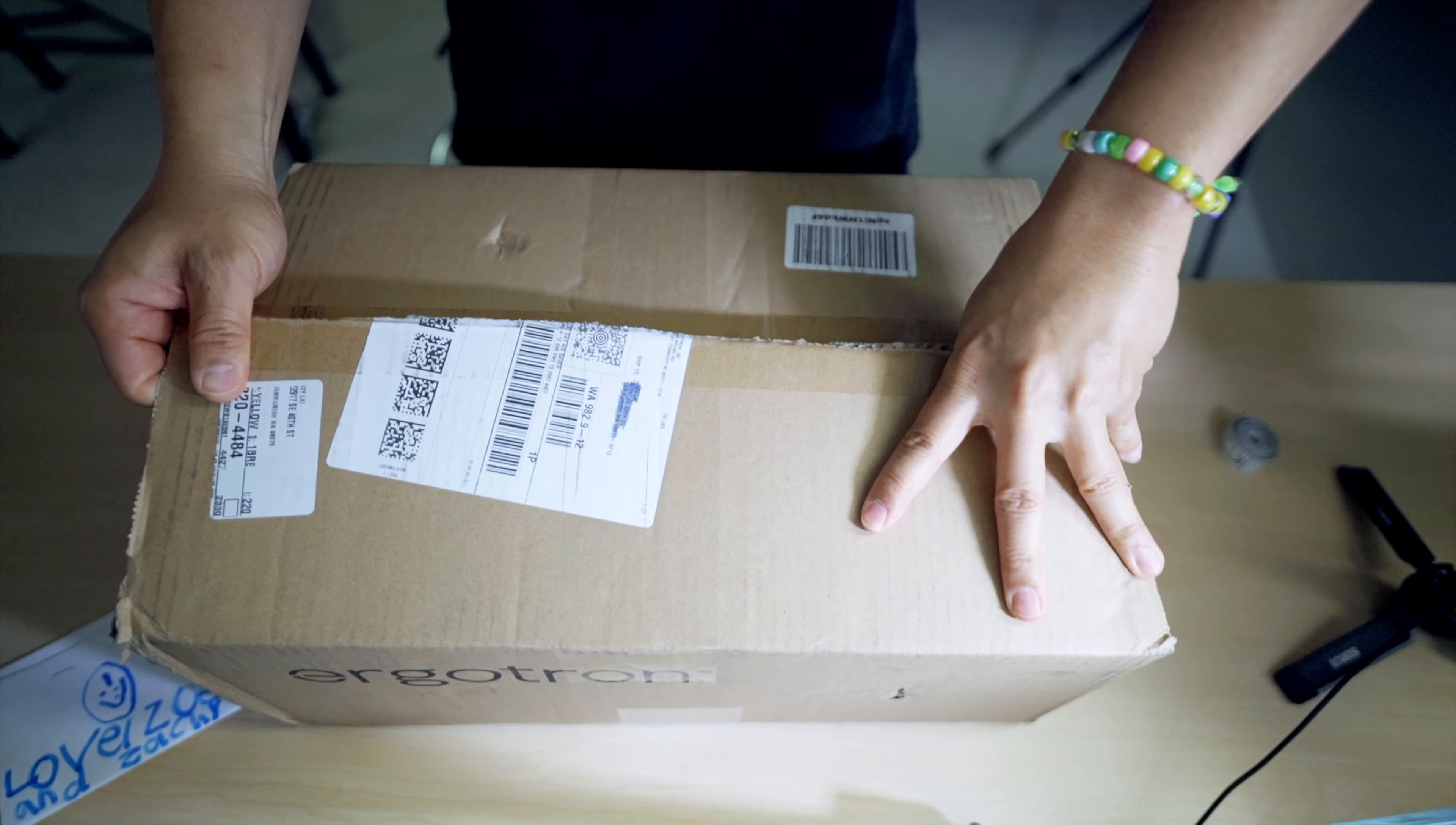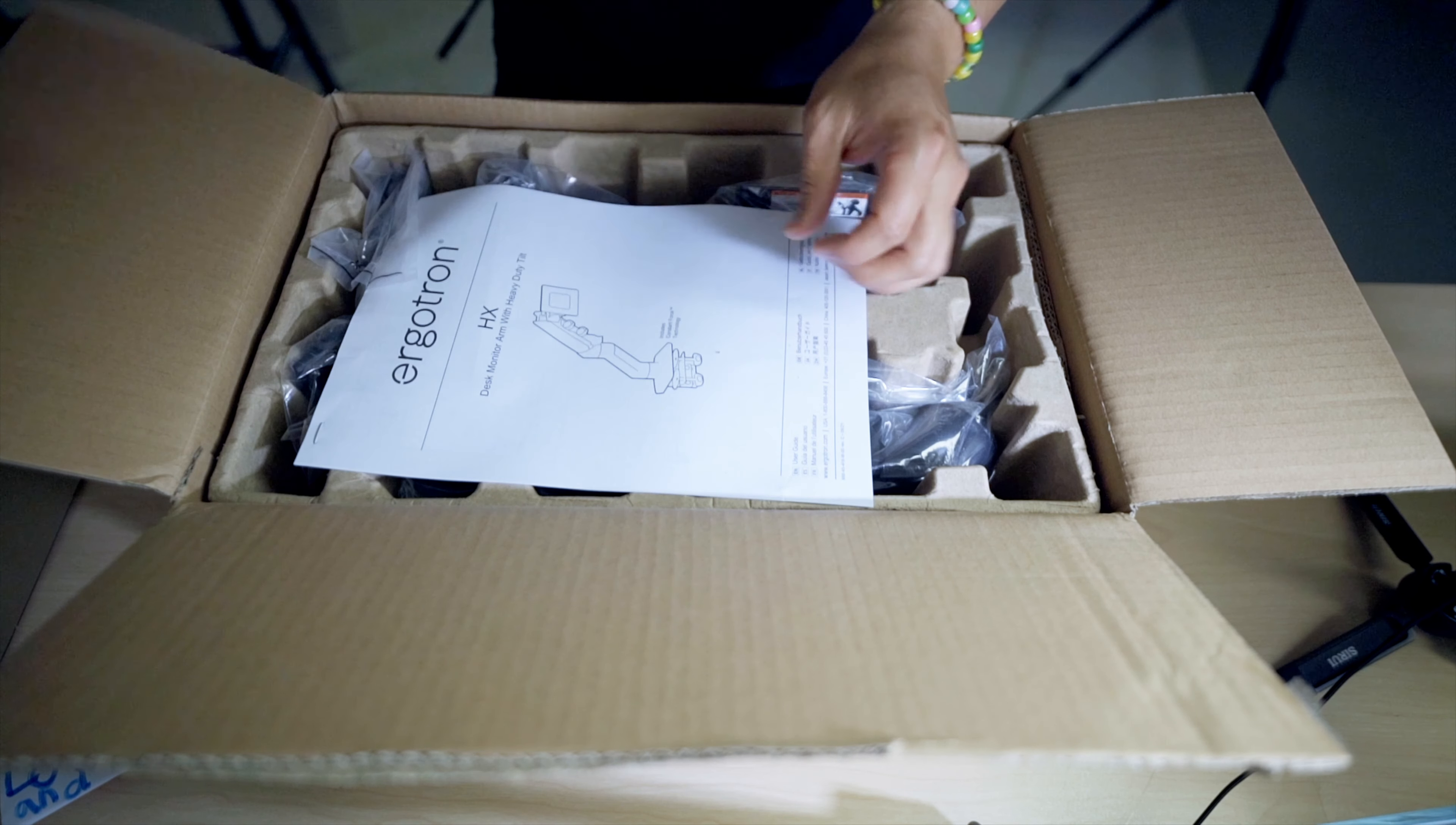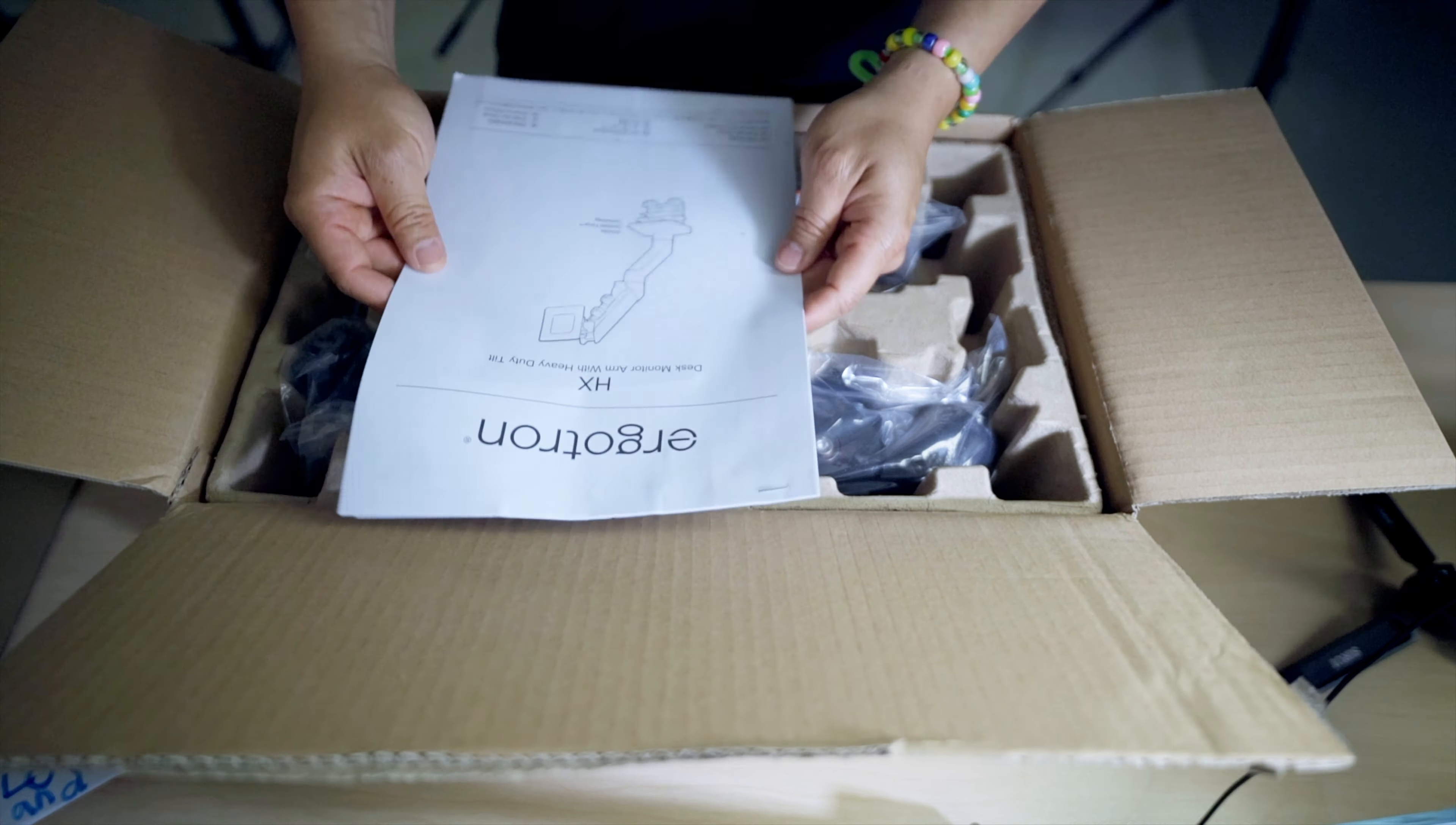Make sure you get to the sides too here. Noticing that this thing is pretty hefty. I mean, this is like 19 pounds, it says right there. All right, so far pretty standard unboxing procedure here.